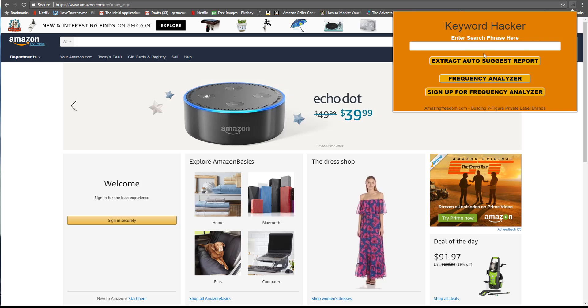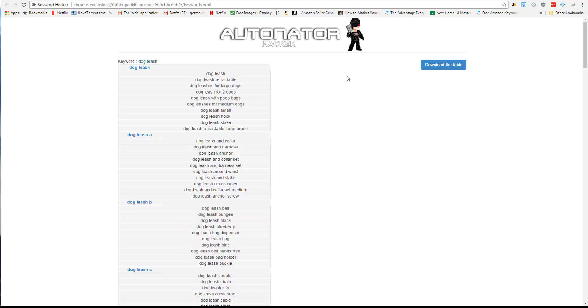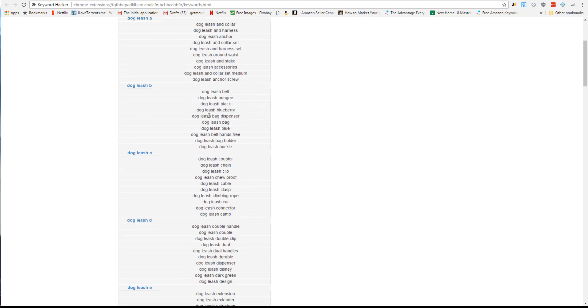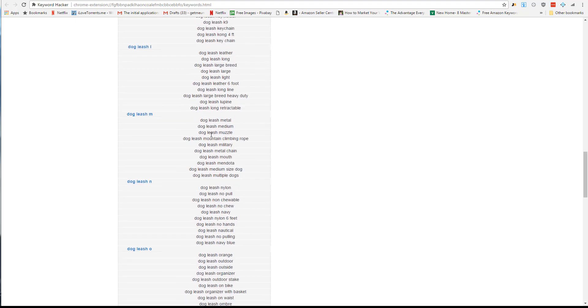Here's the Keyword Hacker extension tool. We've already taken a look at how you can use the auto-suggest report feature. Let's take another quick look at that - when you pull that up, it'll pull up all the auto-suggest keywords from Amazon very quickly for you.